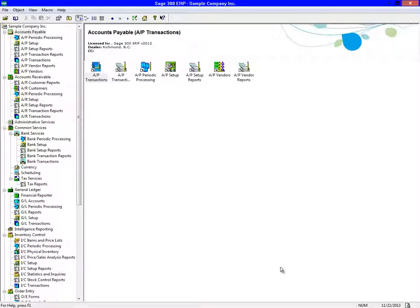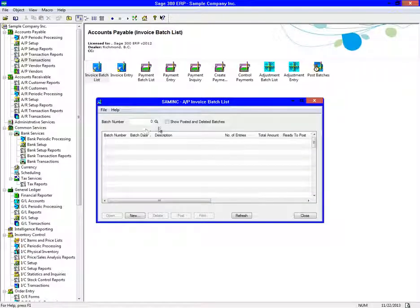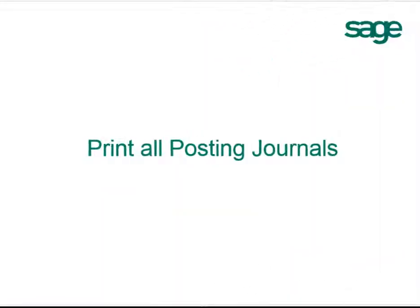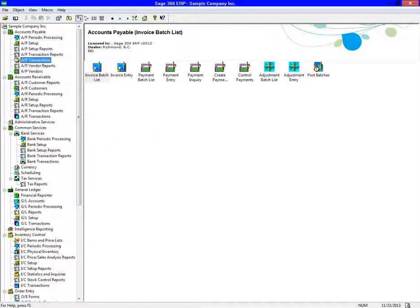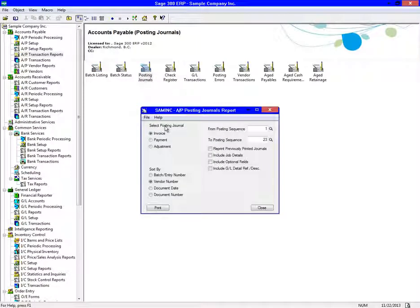The next step is to make sure that all batches have been posted for each transaction type. Using Invoice Batch List as an example, make sure Show Posted and Deleted Batches is not selected. If the screen is blank, this means that you have no batches to post. Now we will print and clear all posting journals like the ones for Invoice, Payment, and Adjustment.